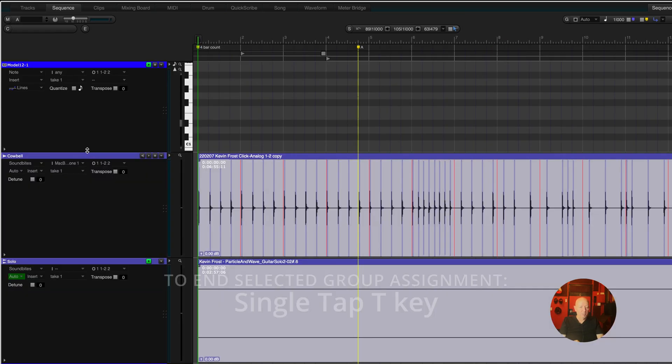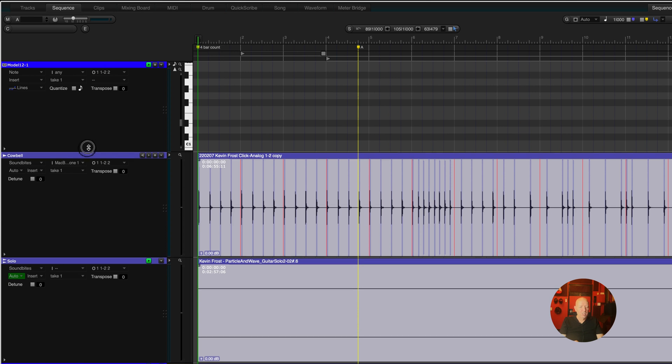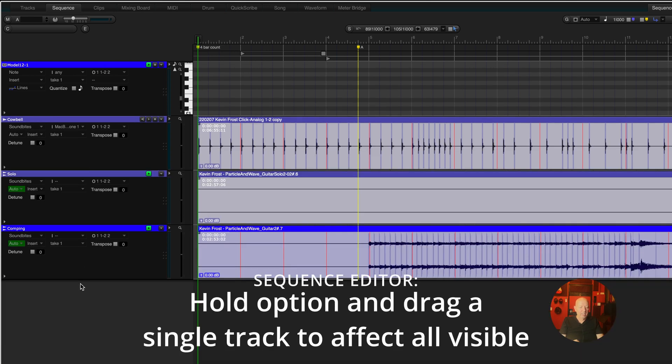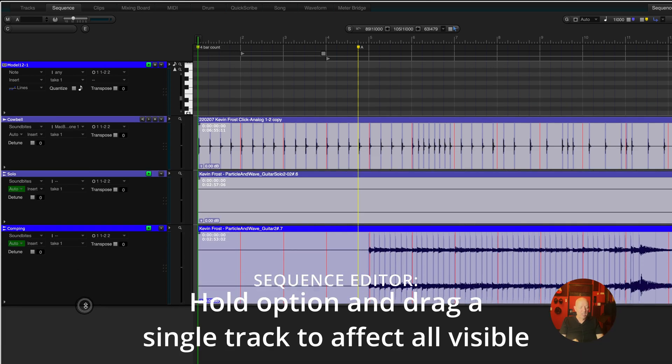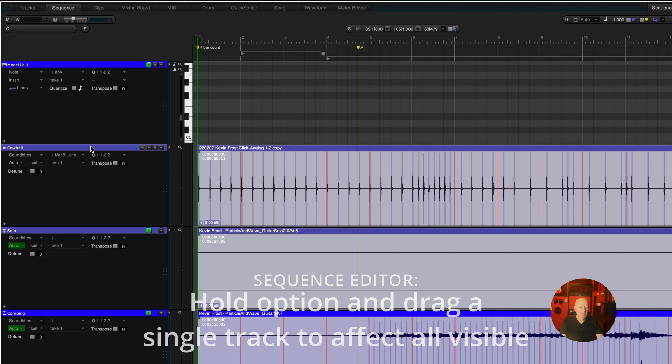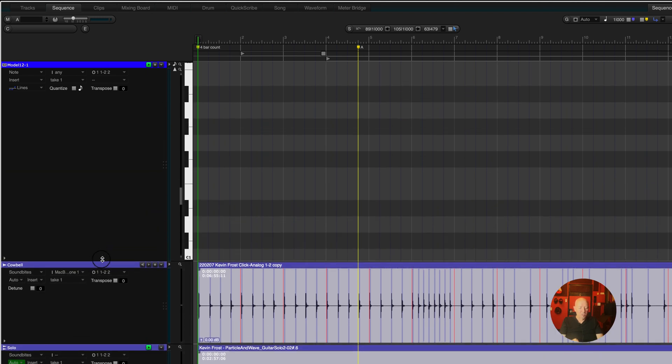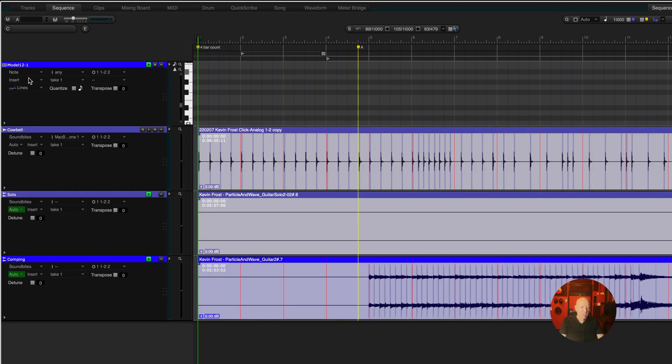Now I'm going to show you a couple of things here. One thing, you hold option down and then you drag any track and they'll all resize to the same size. If you're not holding option down, then one will resize and the rest won't.